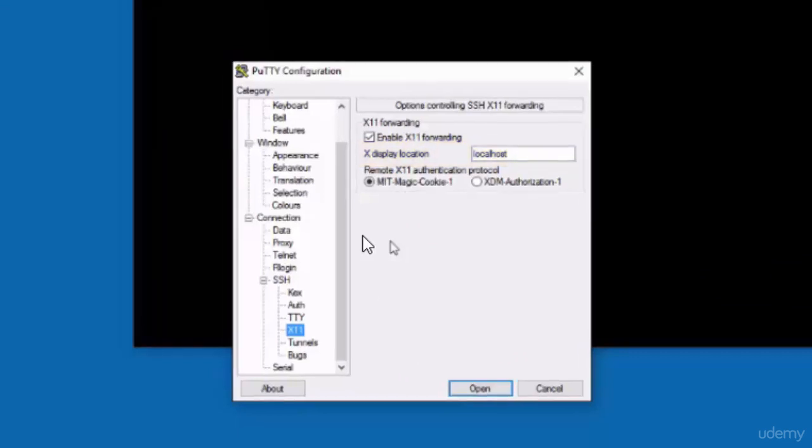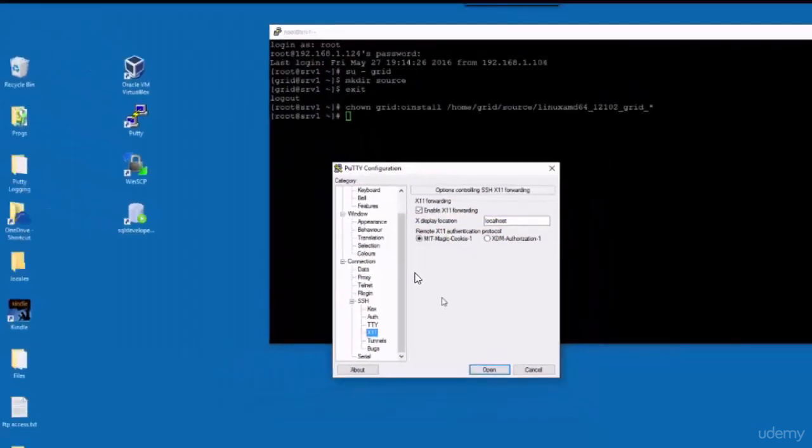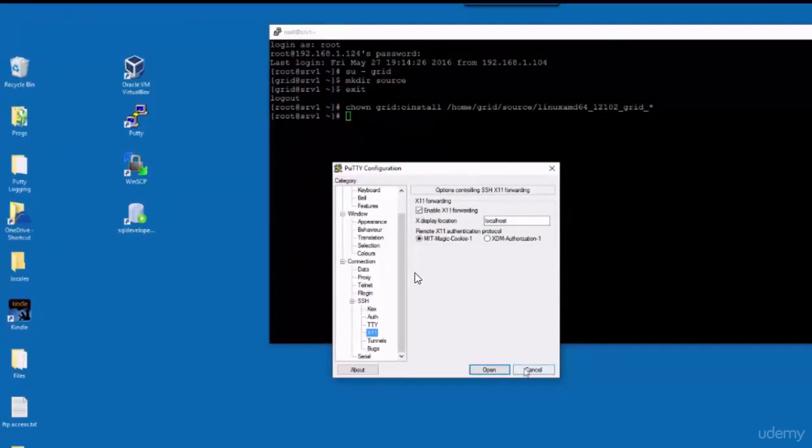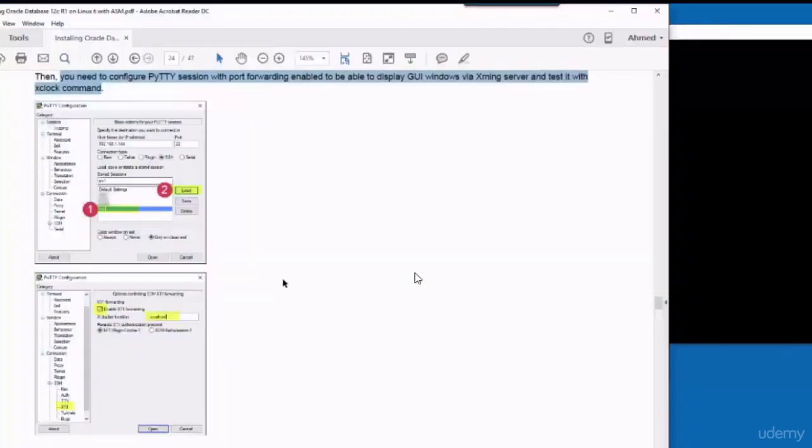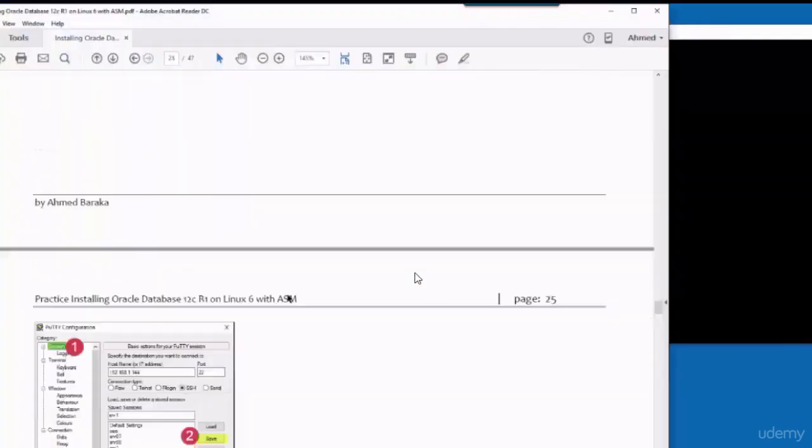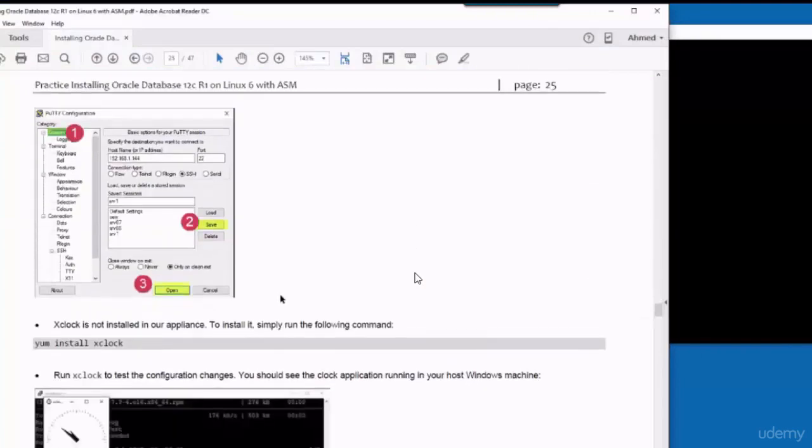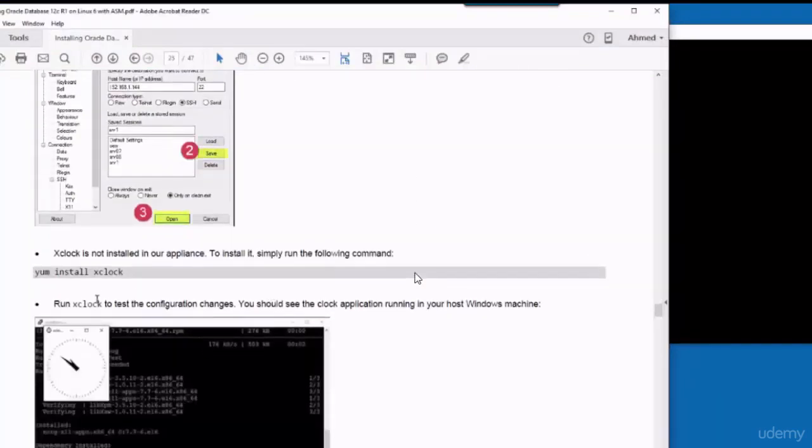Make the X Display location localhost. That's it. You don't need to do anything more. Now in order to test that this Xming configuration is working, I'm going to use XClock utility.